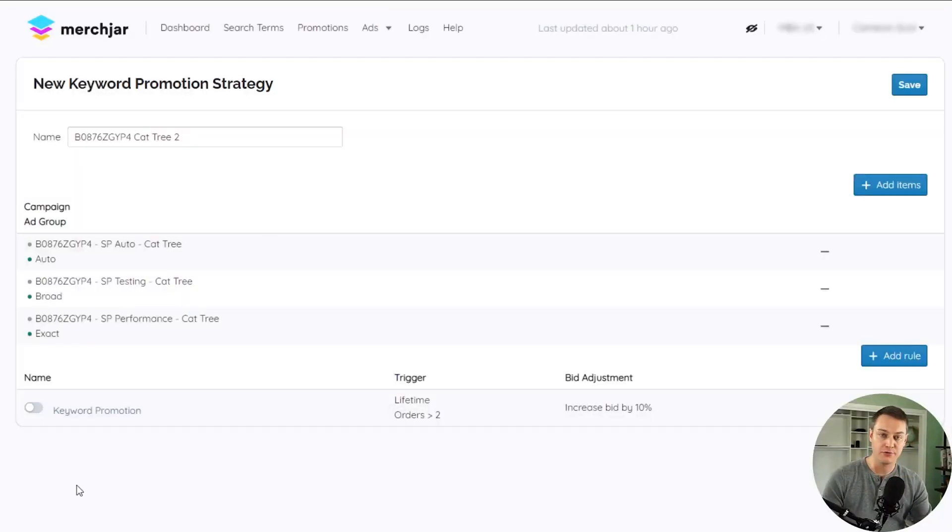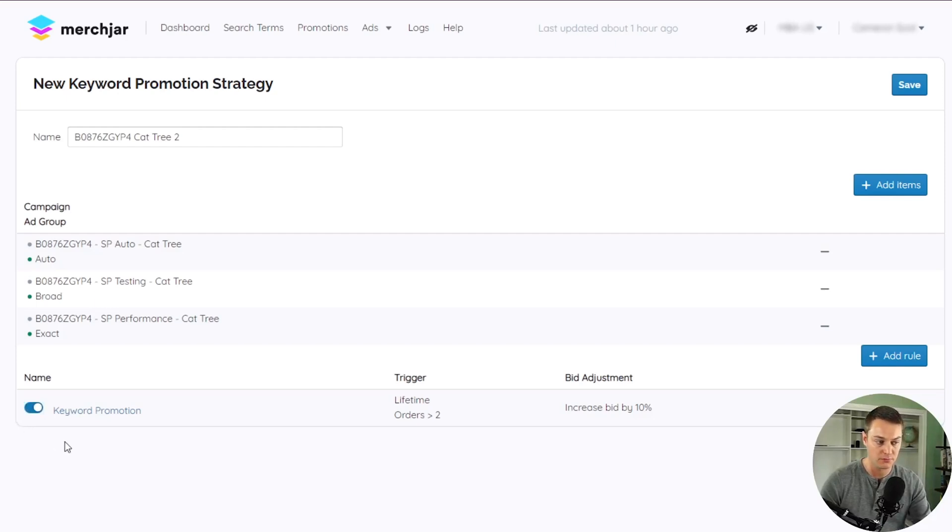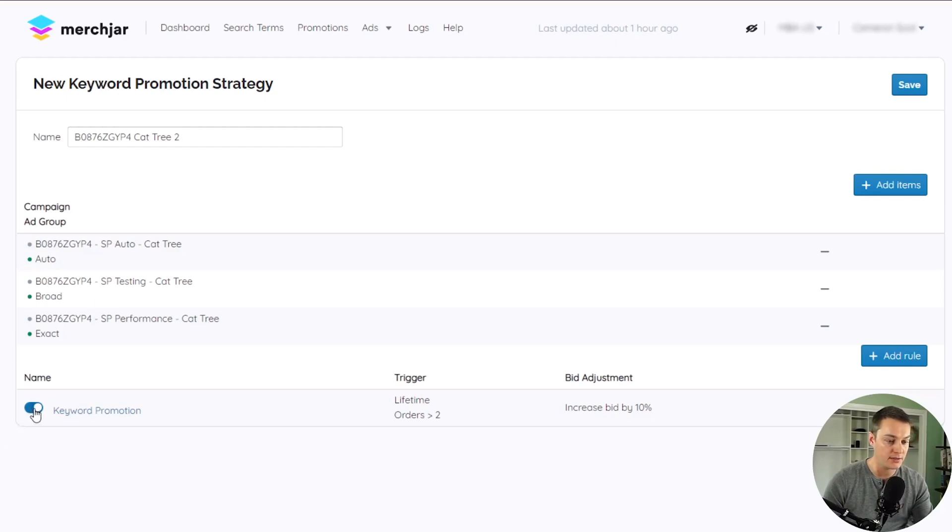Each rule is turned off by default. To enable a promotion rule, click the switch next to the rule name so that it shows blue. You can disable it simply by clicking the switch again so that it shows gray.